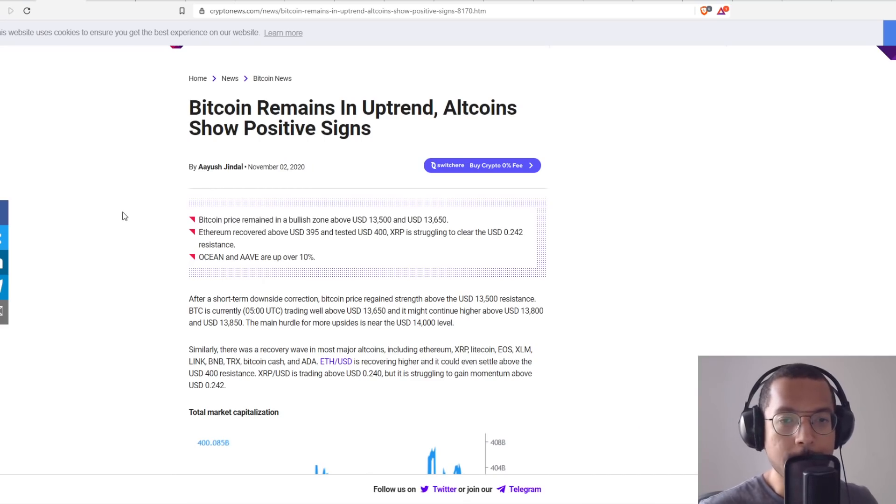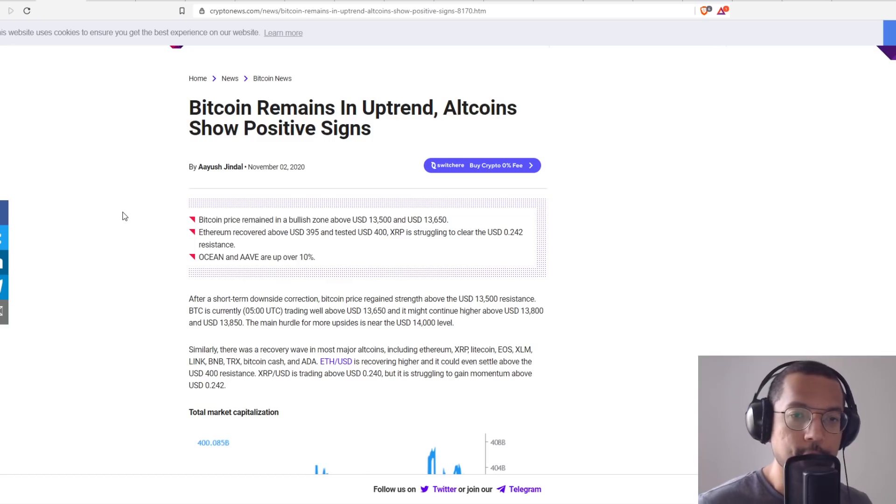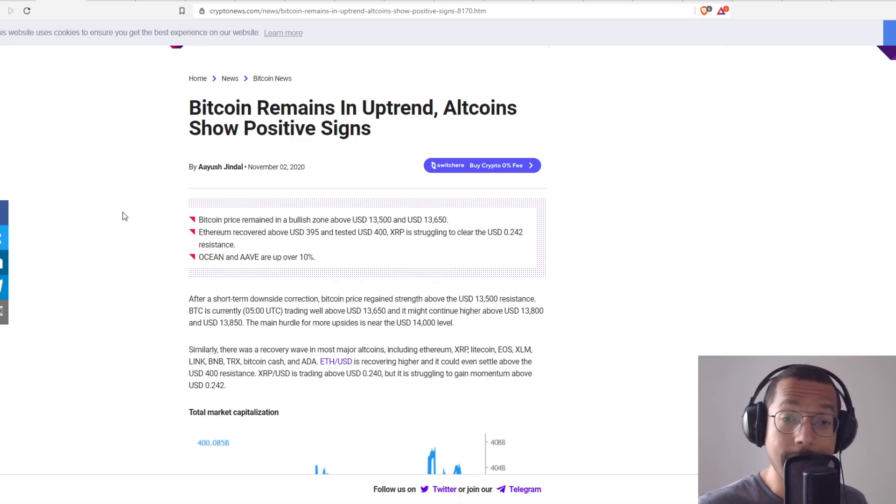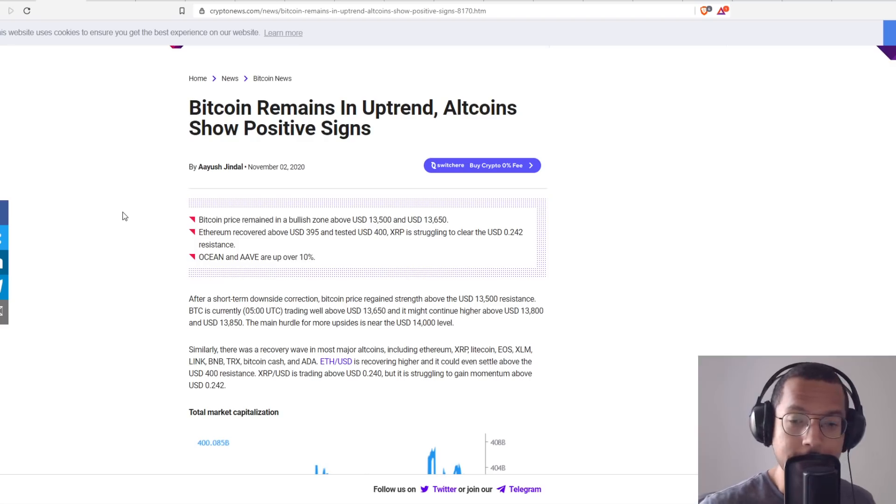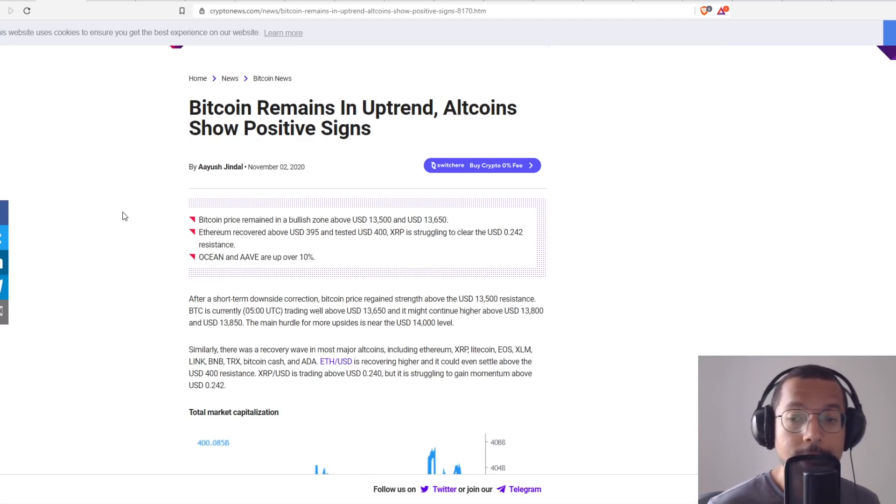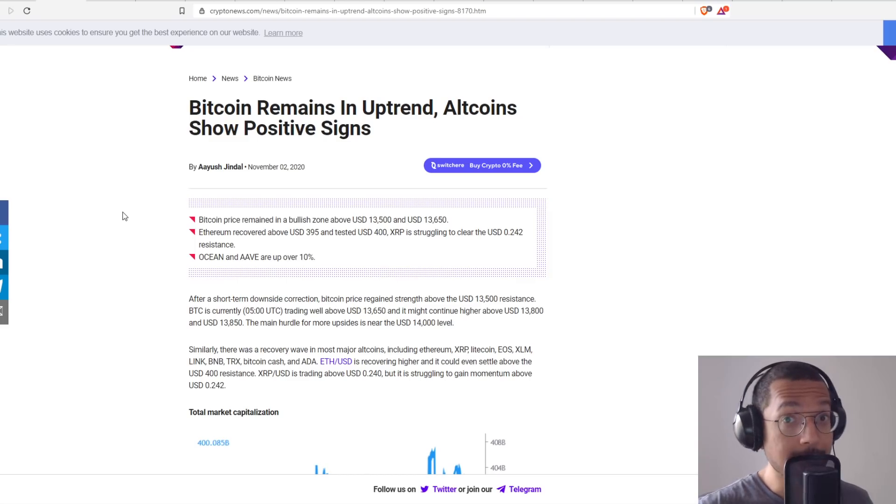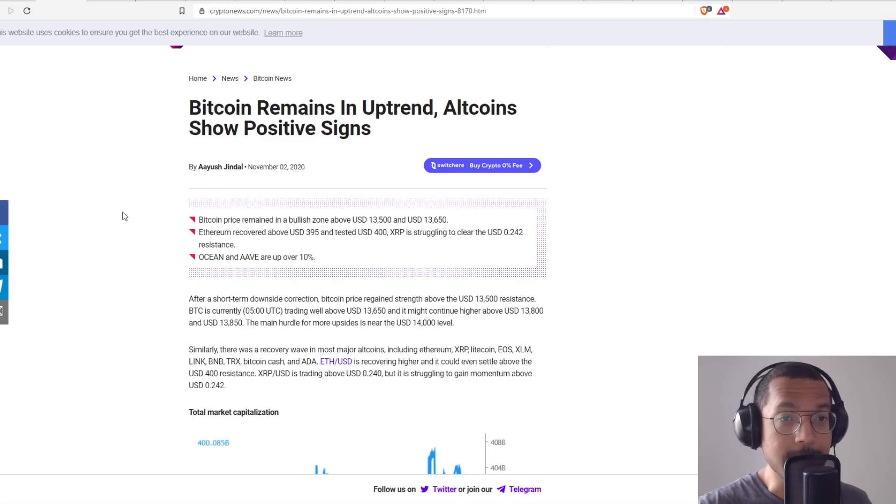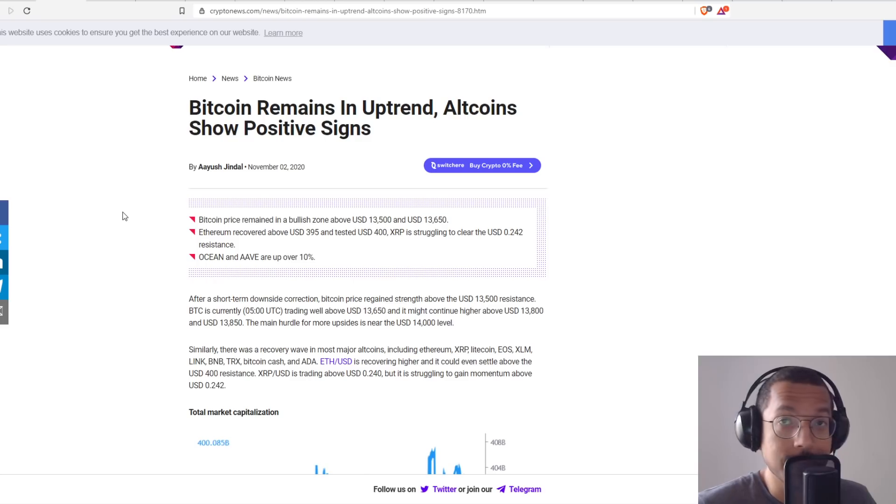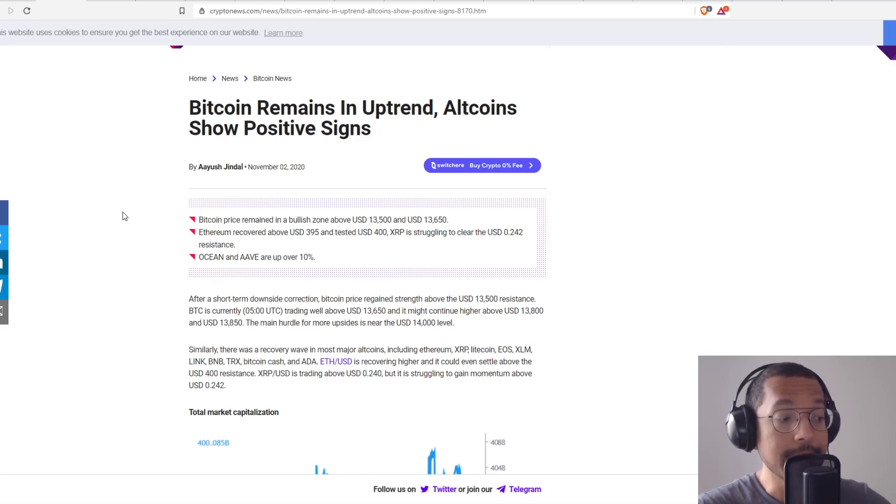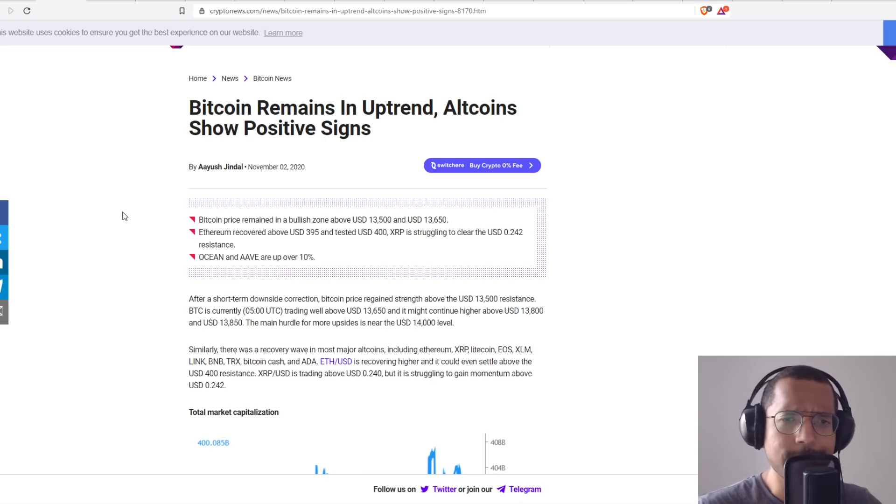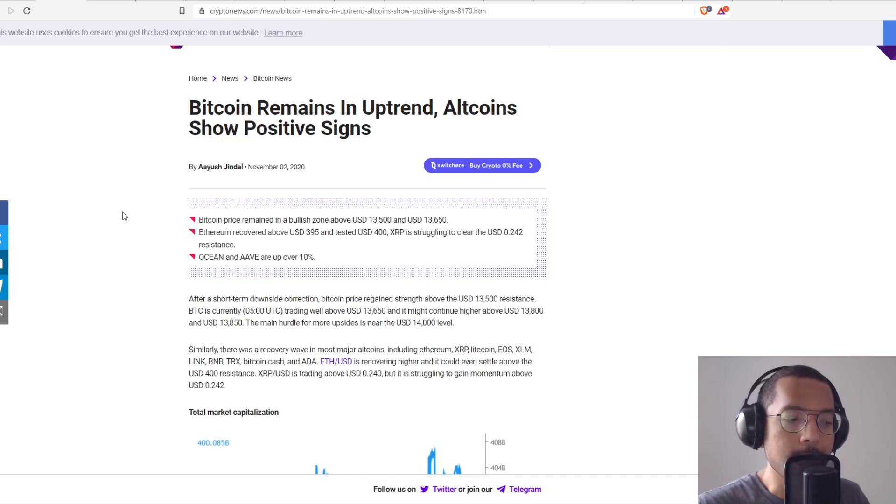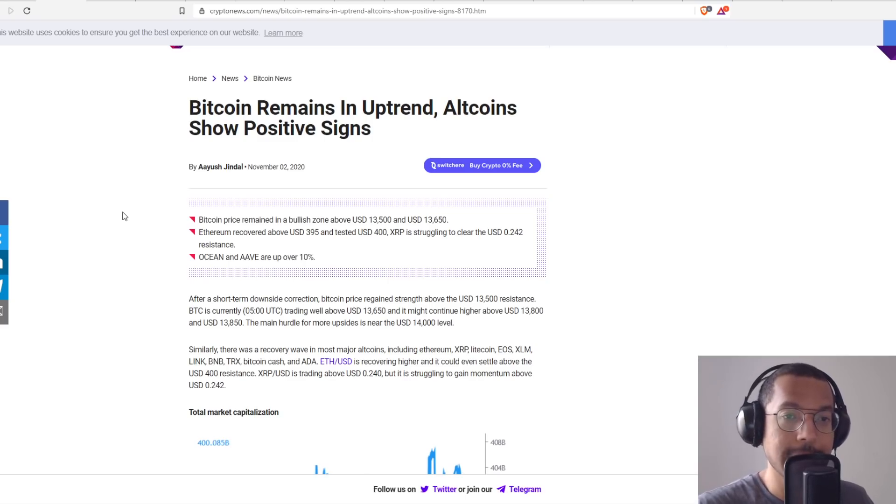This one says Bitcoin remains in uptrend, altcoins show positive signs. The cryptocurrency market and all world markets right now are not stable, is the nicest thing I'm going to say. Over the last 16 hours, the cryptocurrency market was moving up and then it started moving down, then it moved back up again and then it slid down a little bit more. All markets around the world are fluctuating heavily. We have maintained over 13.5 or 13 something. A lot of coins are trying to push up and then Bitcoin goes down and everything also starts slamming down along with it.